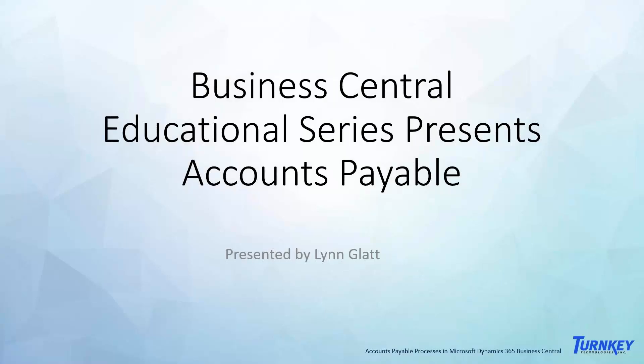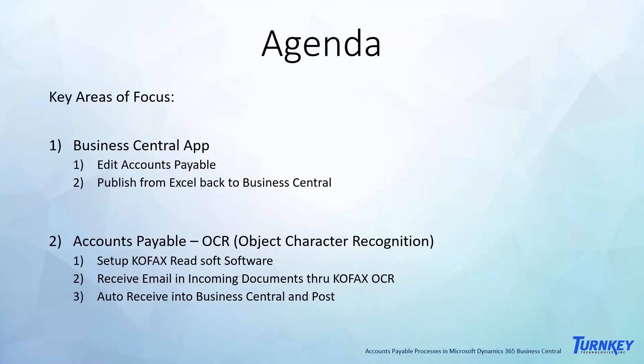Today we're going to talk about accounts payable, and specifically I've picked two areas that have been of interest from quite a few folks implementing Business Central. That is how to edit or update information from Excel.